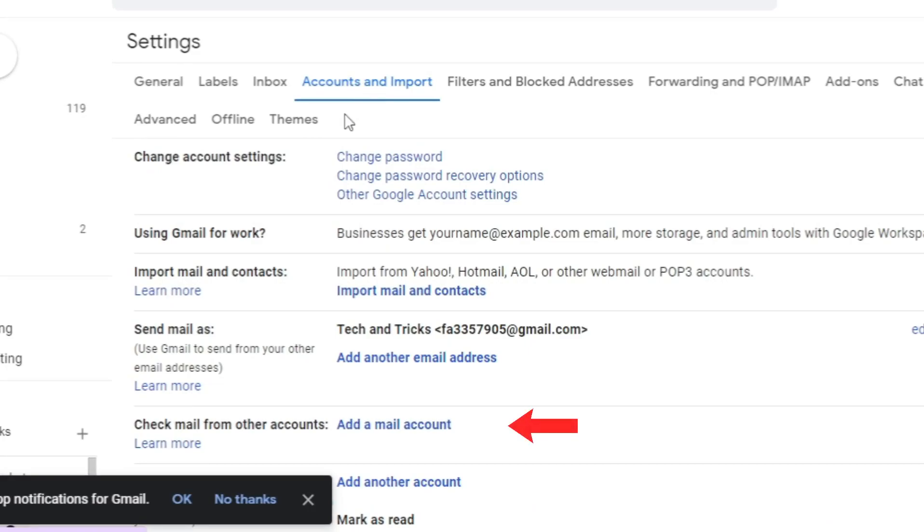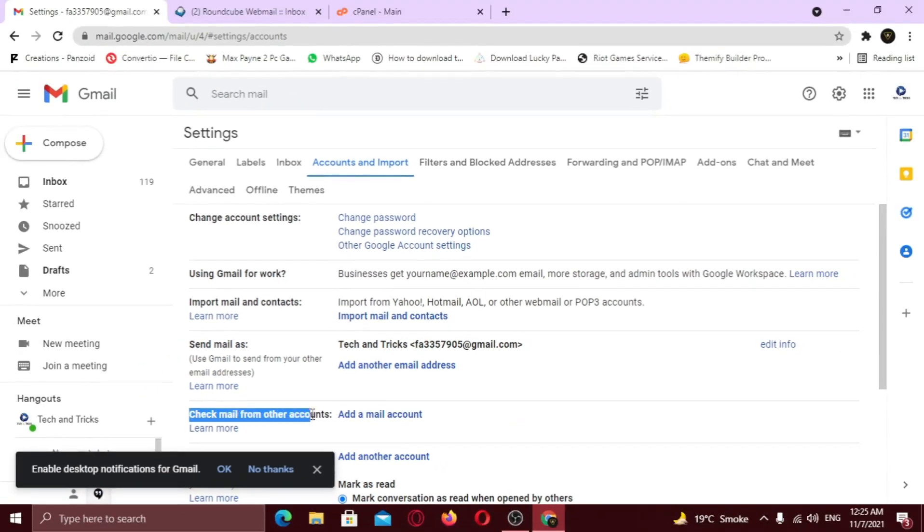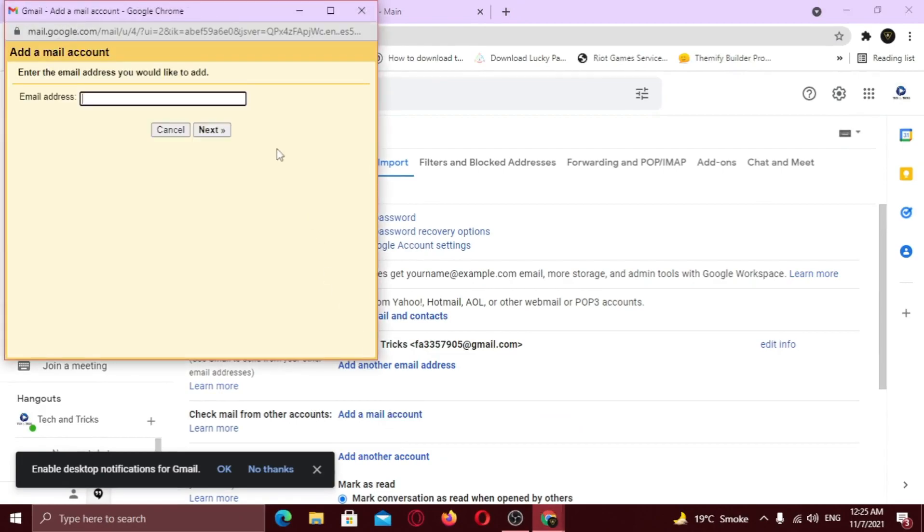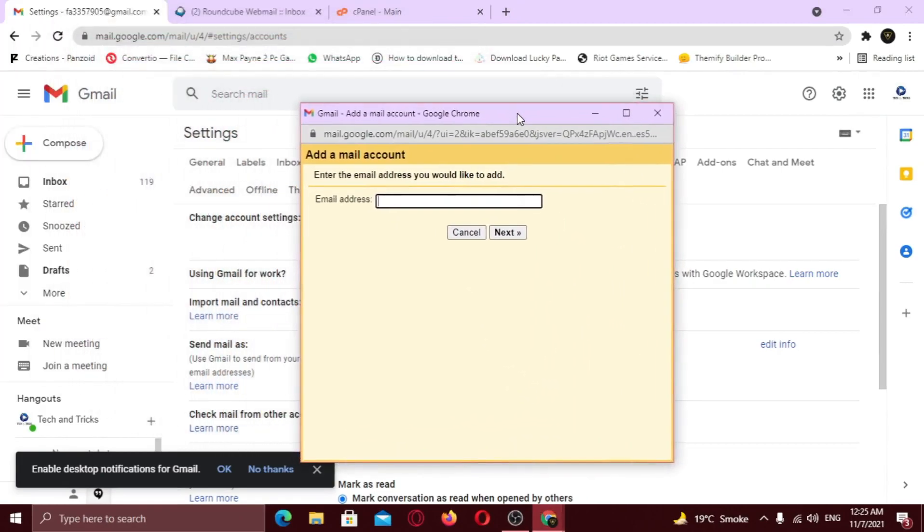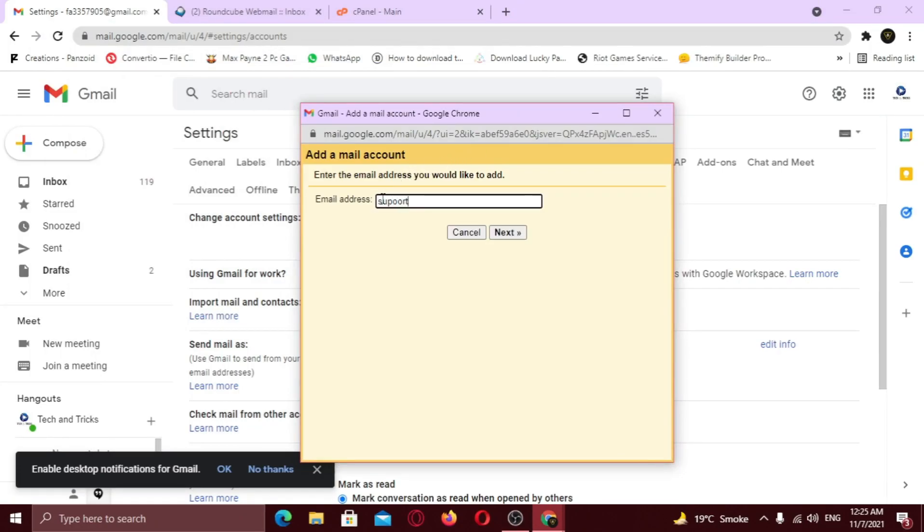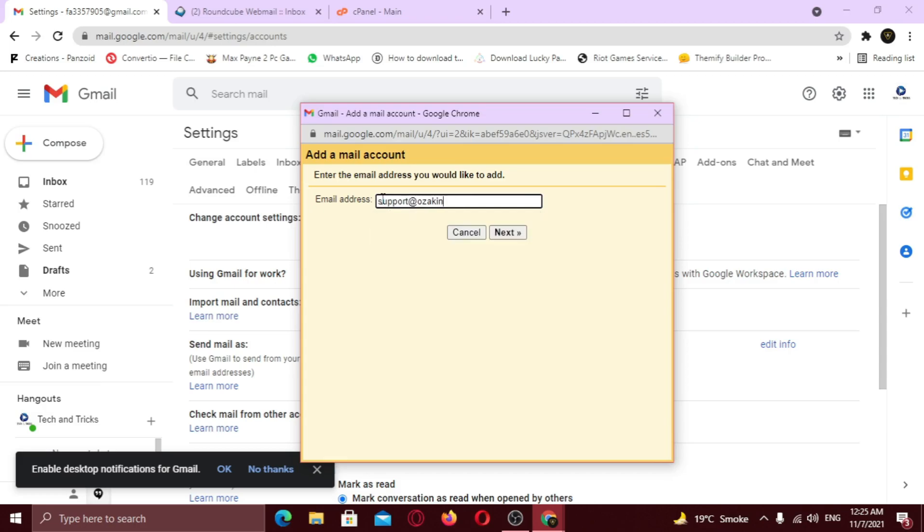Now click on add a mail account in front of check mails heading. A new pop-up window will open. Here you need to configure your mail account. Now type your email address that you want to add. Click next.